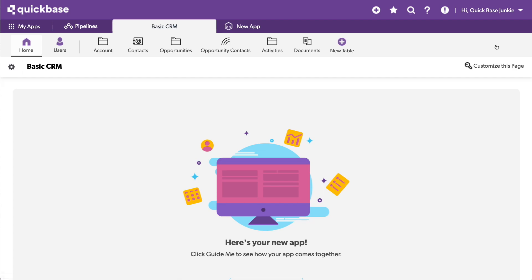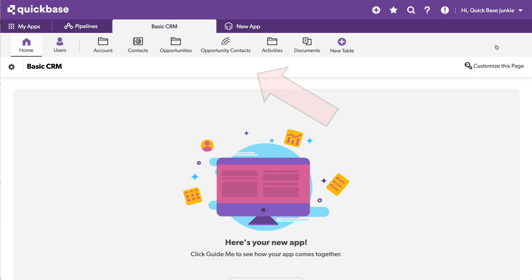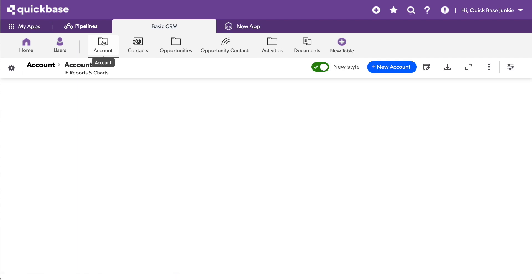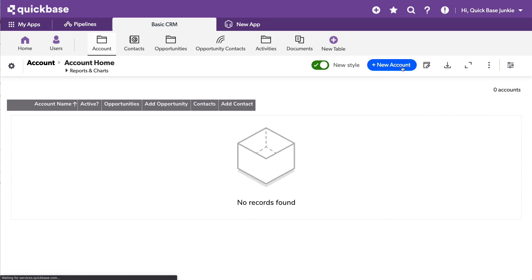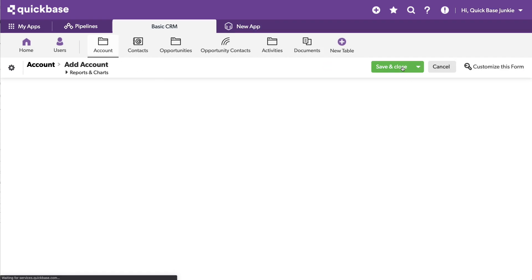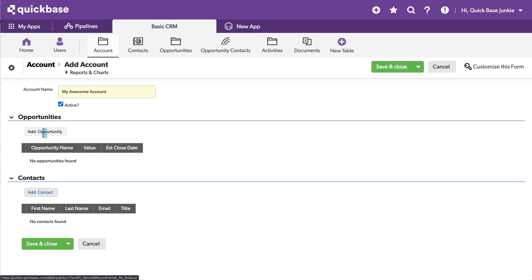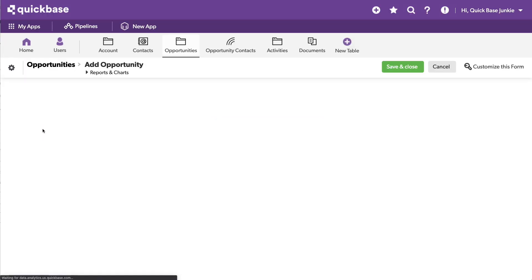And boom, I've got my Basic CRM app. We see all of our tables: Account, Contacts, Opportunities, Opportunity Contacts, Activities, and Documents. If I click on my Account table, let's go ahead and add a new account. We see we've already got all the fields on our forms per the sort of default way that Quickbase loads these in. Let's just add a My Awesome Account here. We'll make it active, and let's add an opportunity.